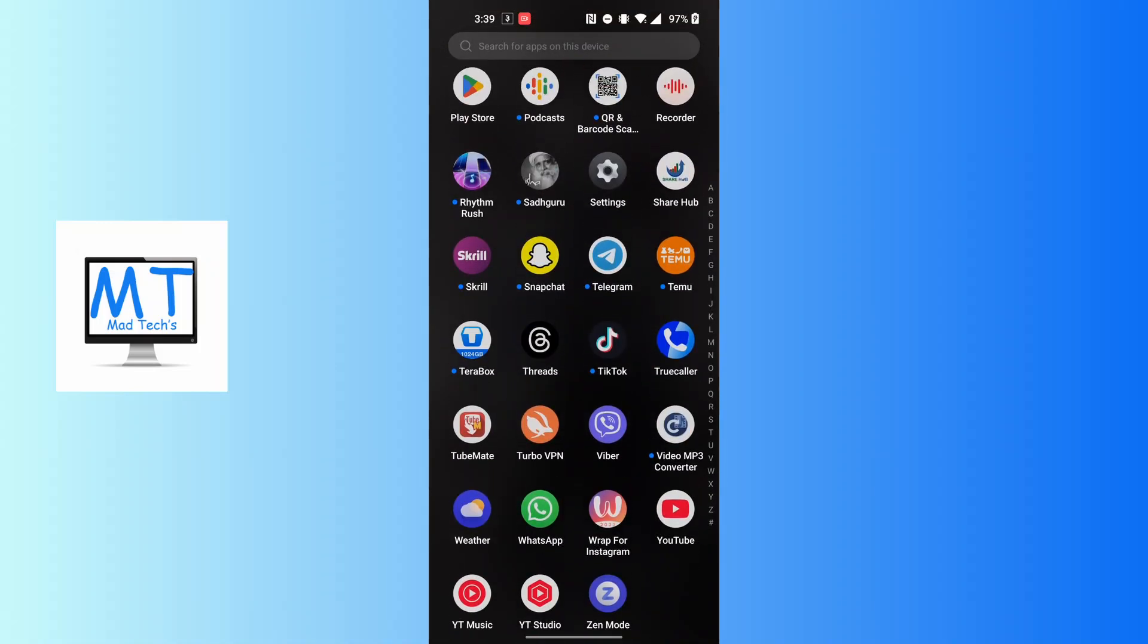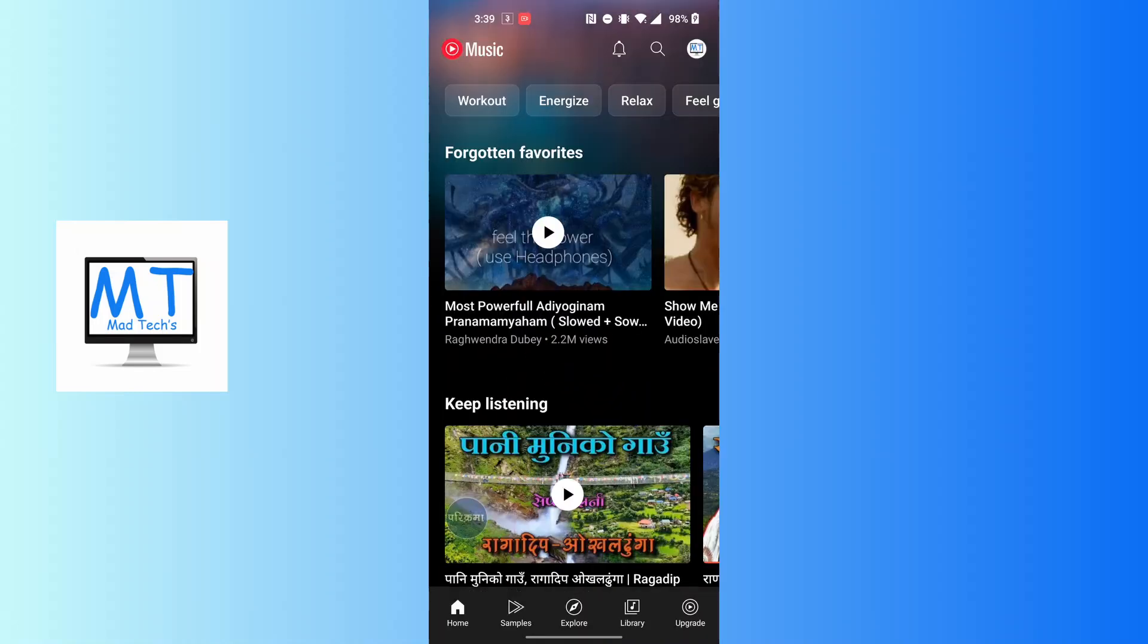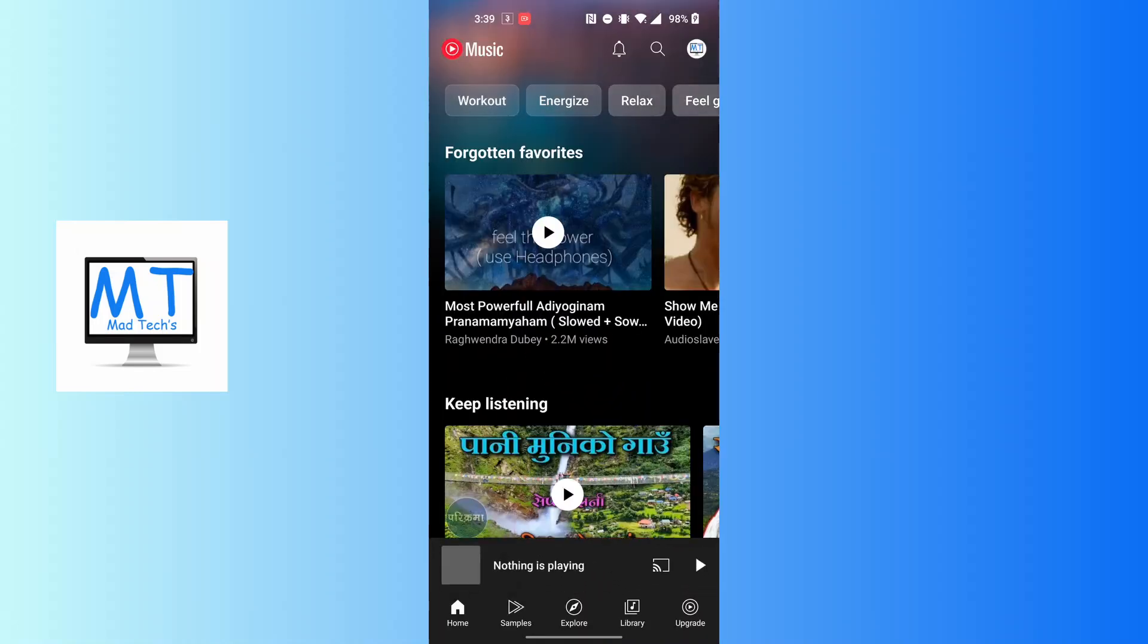After opening your YouTube Music app, on this interface at the top right corner of the screen you can see a profile picture icon available. Tap on your profile picture icon at the top right corner of the screen.